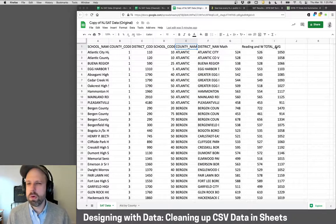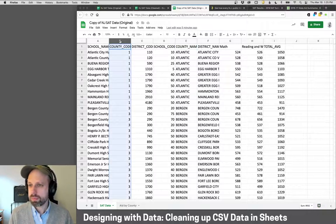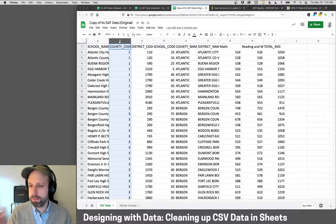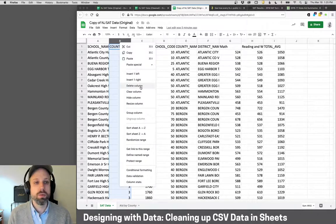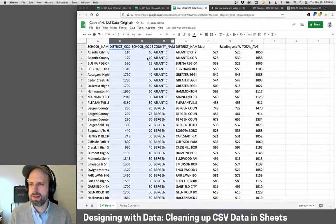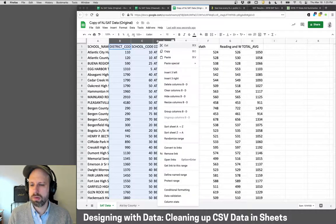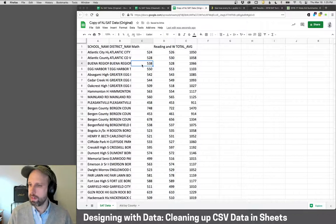I'm going to start by removing some columns I don't need. You can select a column by clicking on its name, right-click, and delete. You can do multiple columns at once by holding shift. I don't care about any of these codes or the county name, so I'll delete those. And already it's just much, much cleaner.